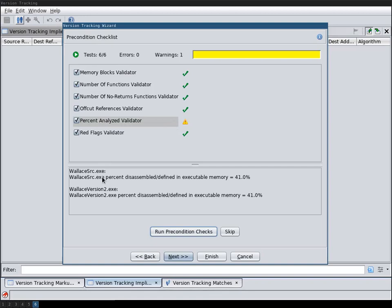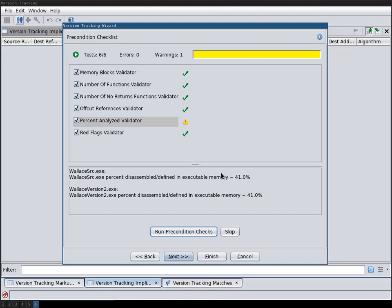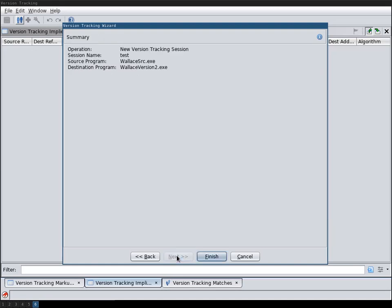And here it now gives me a warning and says it's only 41% analyzed and this is because the example application is so small. I previously tried this with Firefox and it was way bigger so it had more percentage of disassembled code in it. So we're just going to ignore this and hit next and then we're going to hit finish and then we will have a version tracking session.